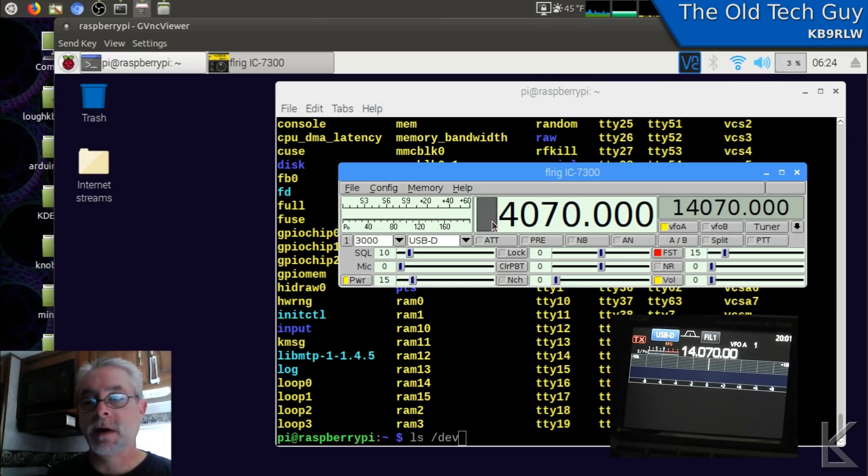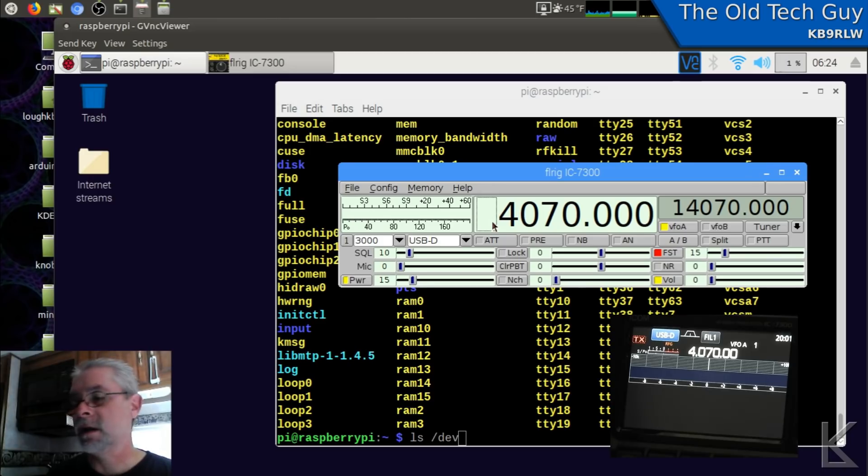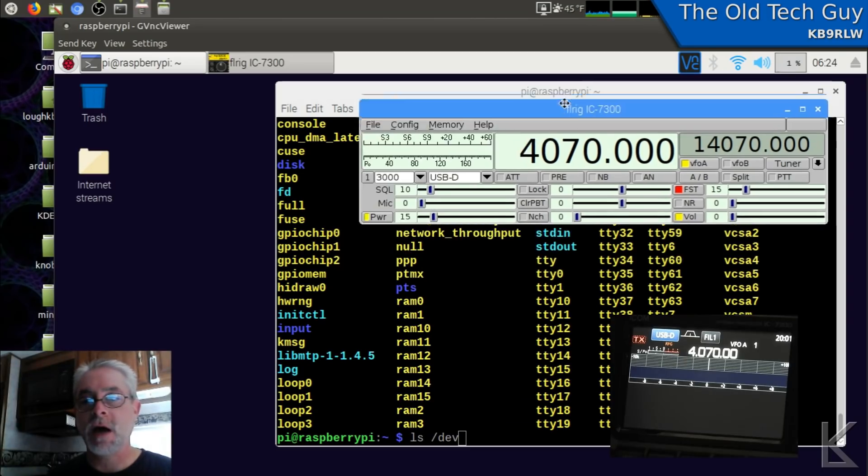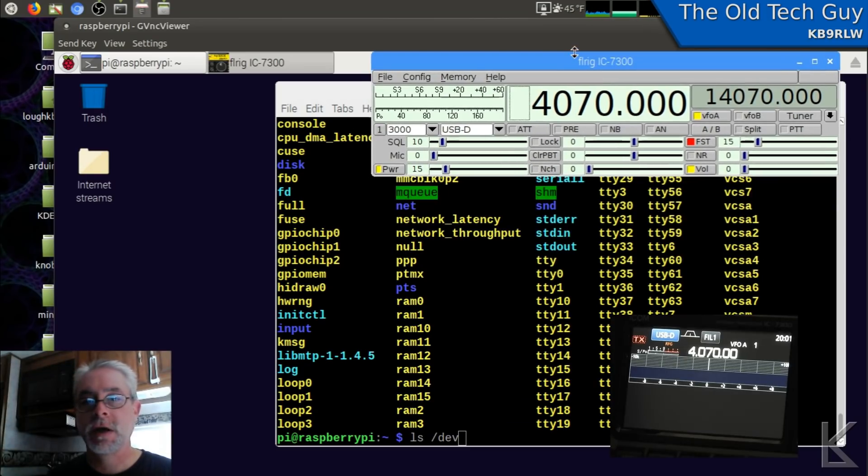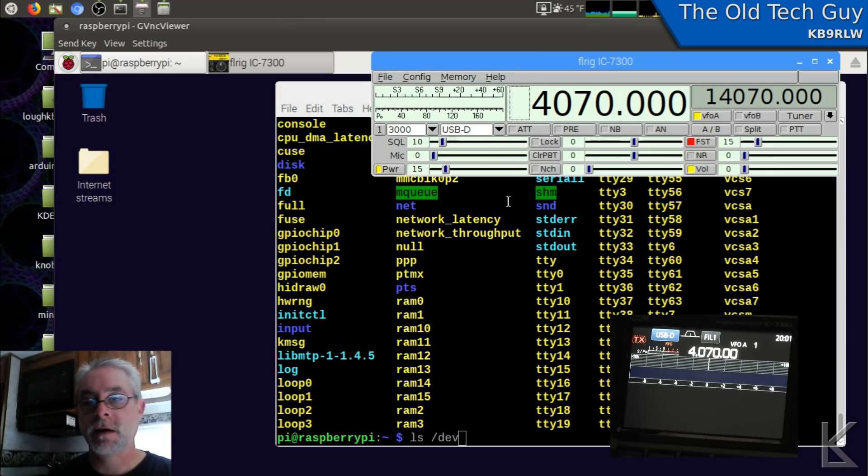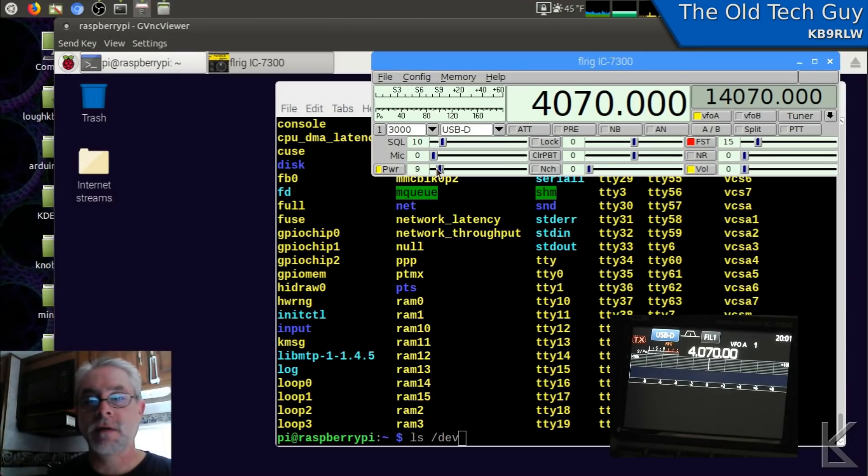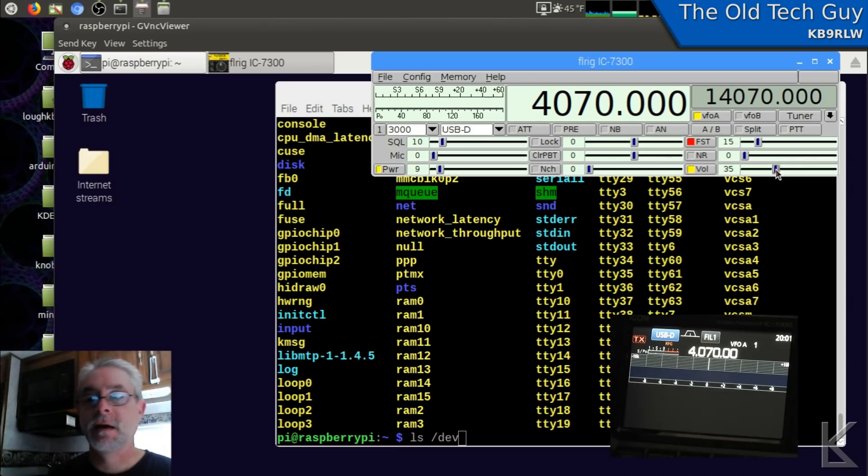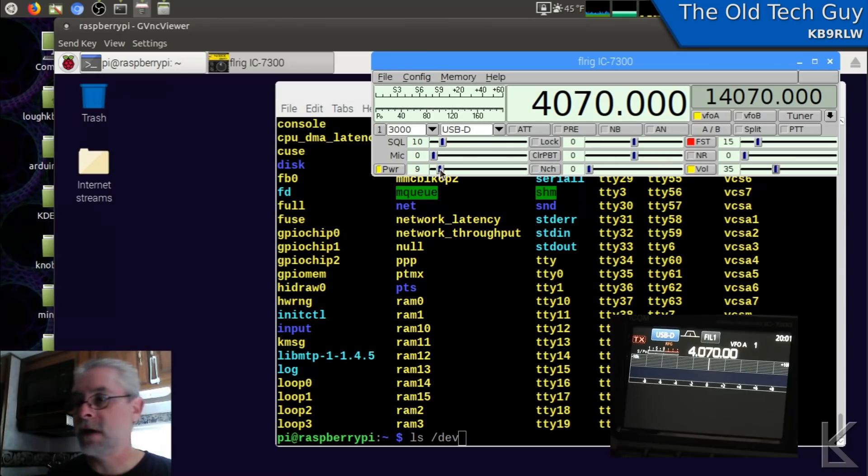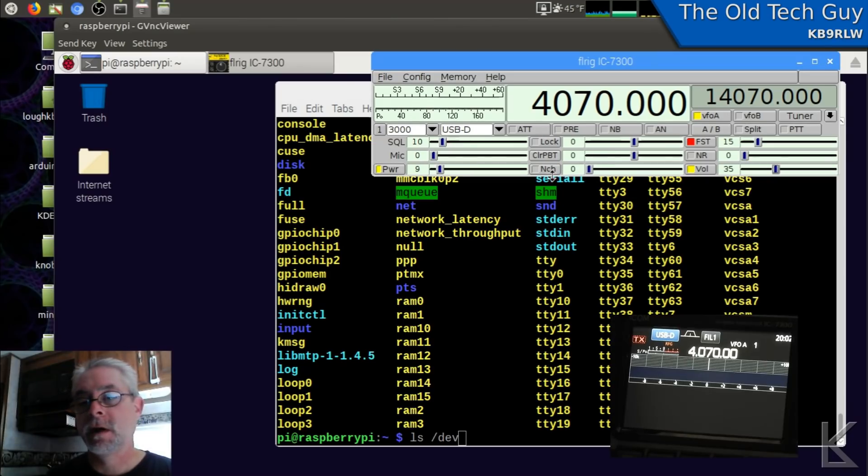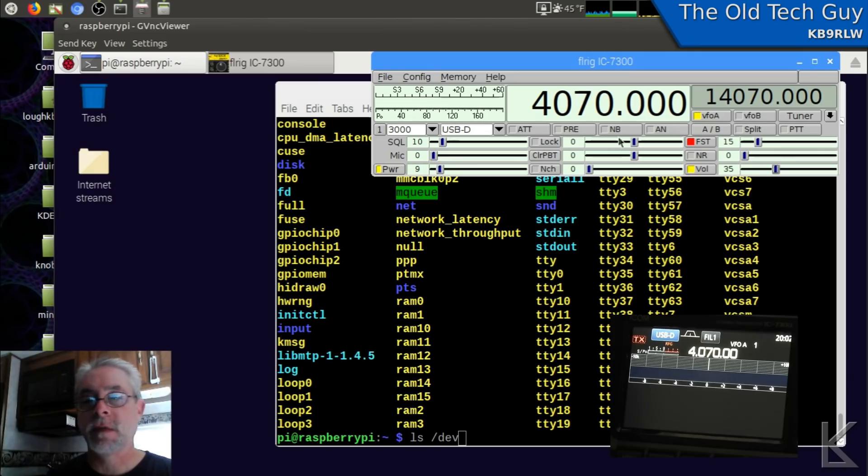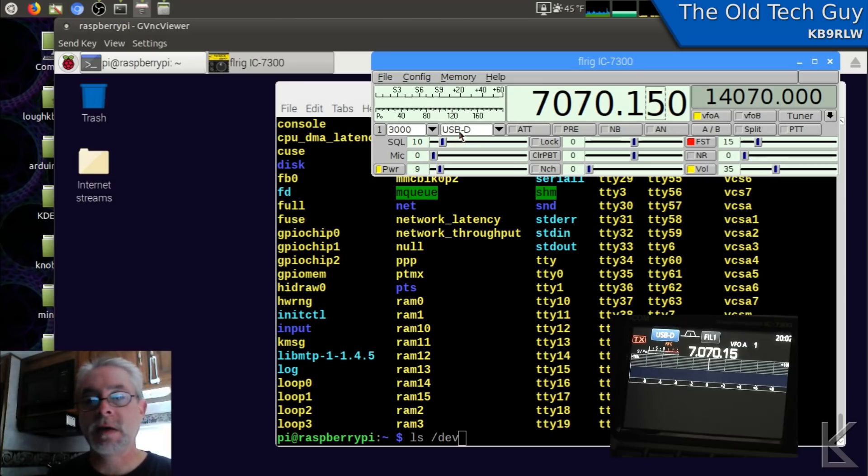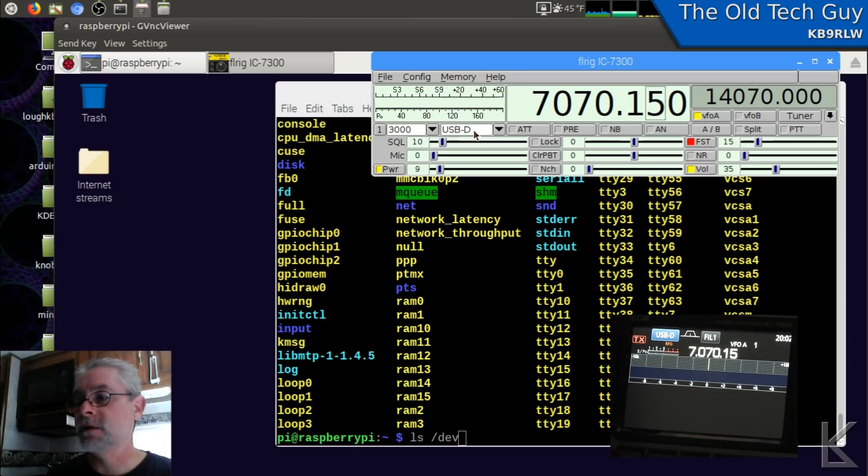If I come up here and I change the frequency, we should see it changing on the ICOM. I've got video of the ICOM's display. Maybe I'll move this up here and overlay the ICOM video down here. So we should be able to control everything. FL rig gives us a lot of control - volume, power, mic gain, squelch, notch filter. FL rig gives you a lot of control over the ICOM. So I'm going to put this on 7070.15. And we're on USB D, which is data, which is what we want to be able to do PSK 31.